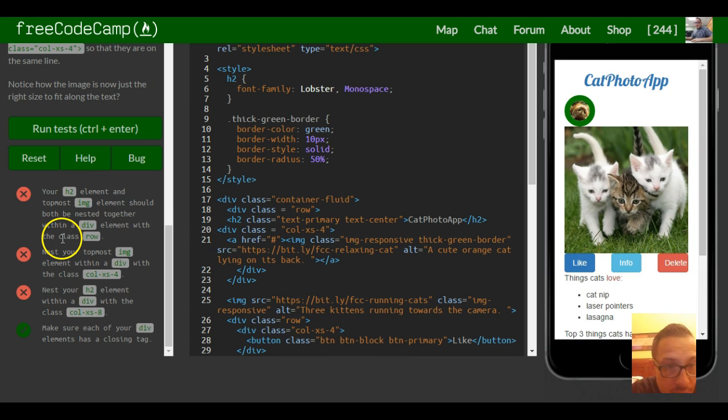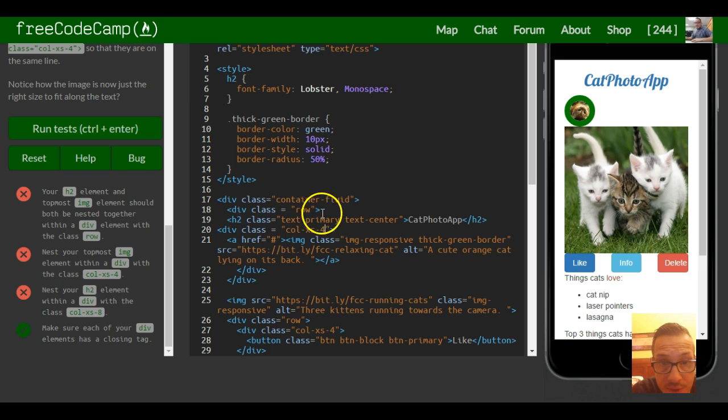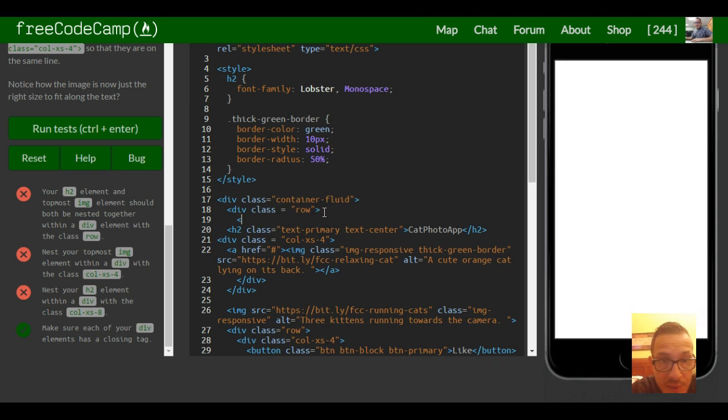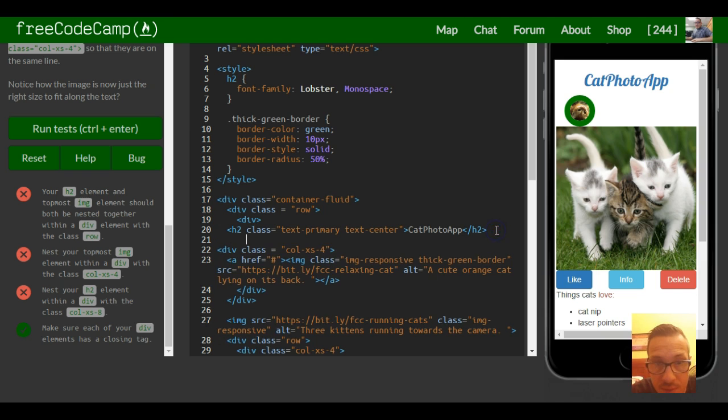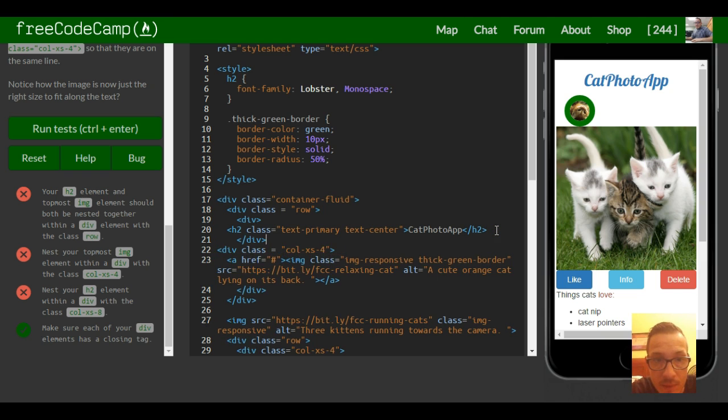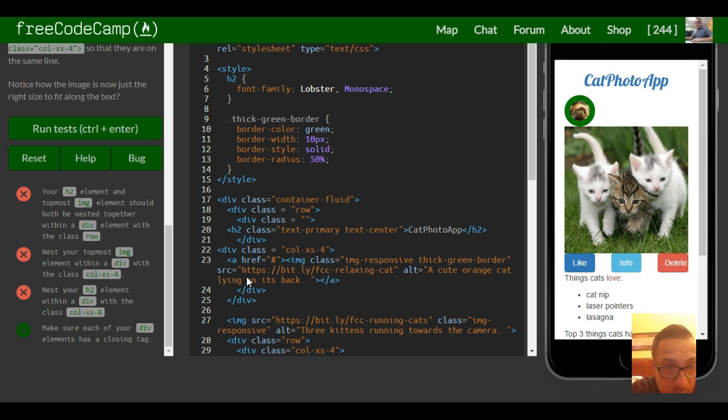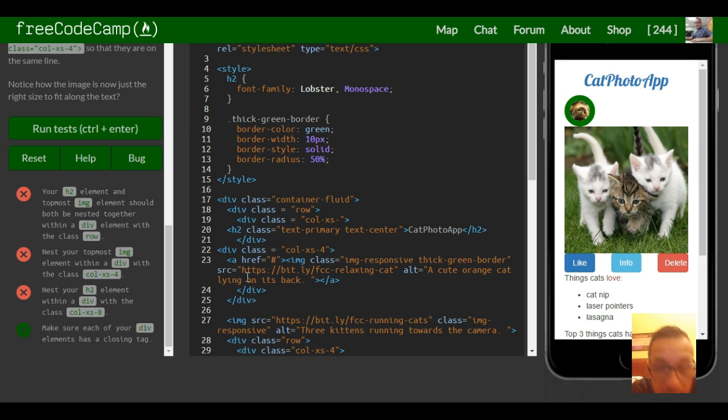Now we go to our h2 which is here. We put it inside of a div and then we give this one a class of column extra small 8.